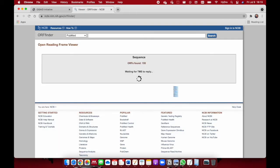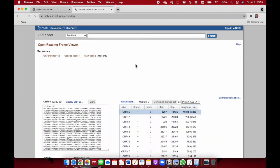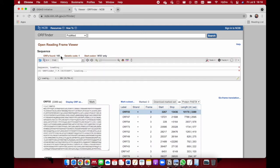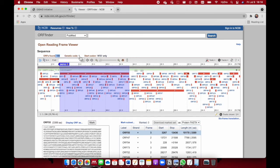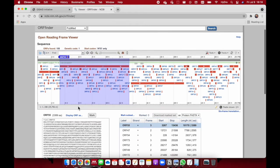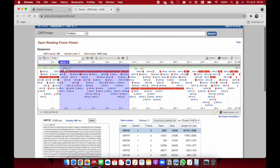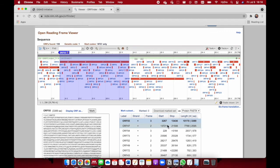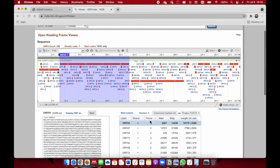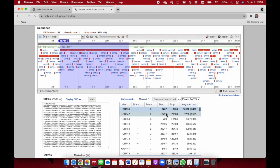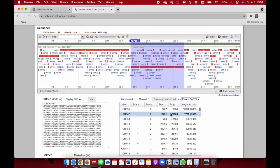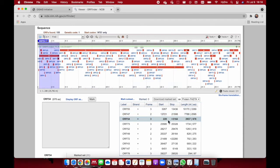It's loading. Currently 155 open reading frames are found with genetic code 1 and start codon ATG only. Our first open reading frame highlighted is open reading frame 55. How do you know the highlighting? It's because the highlighted frame is 3. If I select down here, it will shift and so on.